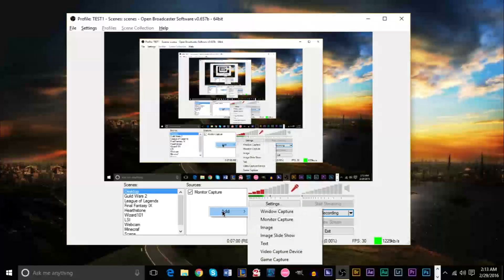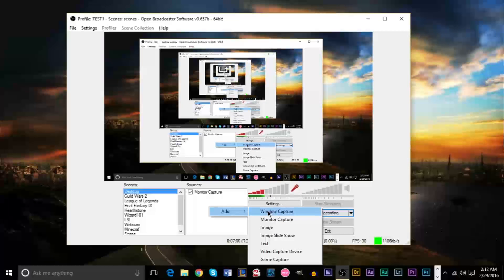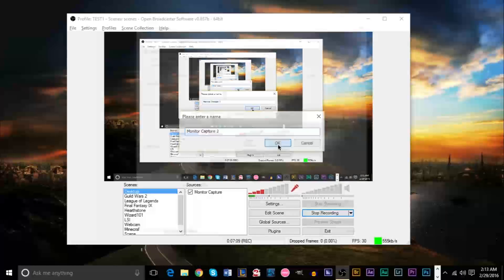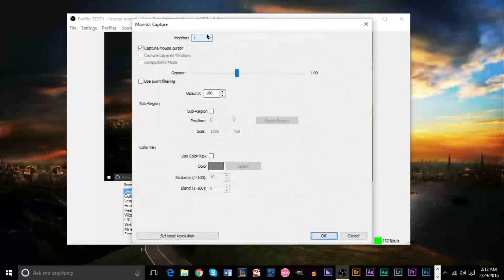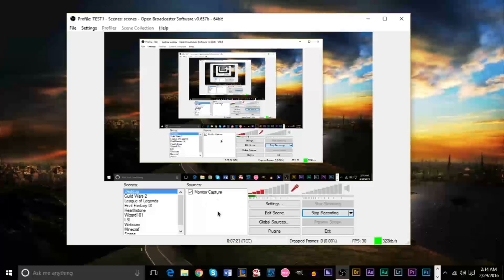OBS does a really good job at allowing you to do all these things — it's a really powerful program. For monitor or window capture, click Add Window Capture or Add Monitor Capture. For window capture, select the window. For monitor capture, click your monitor if you have multiple monitors, click OK, and the monitor capture will appear. Very easy to set up your scenes and capture devices.